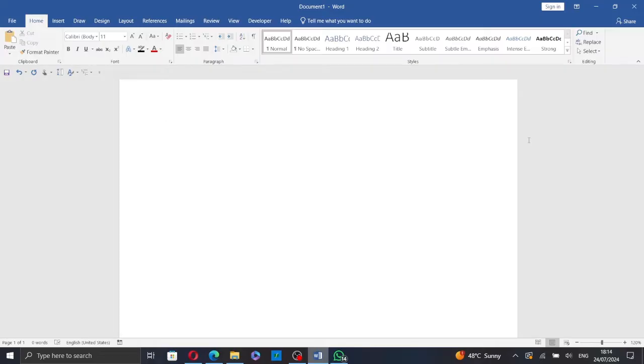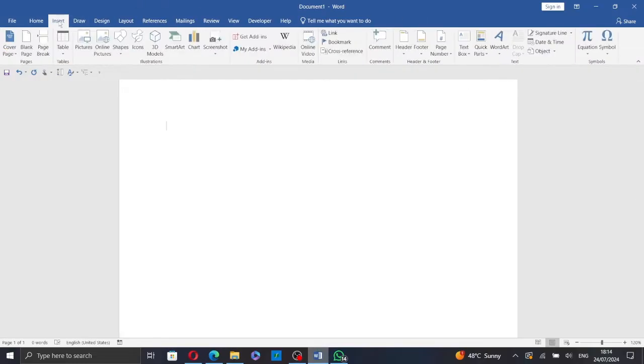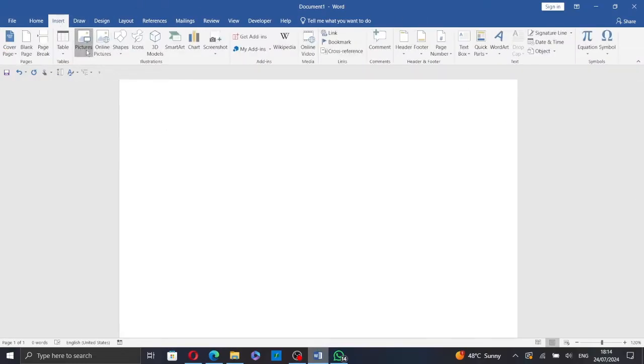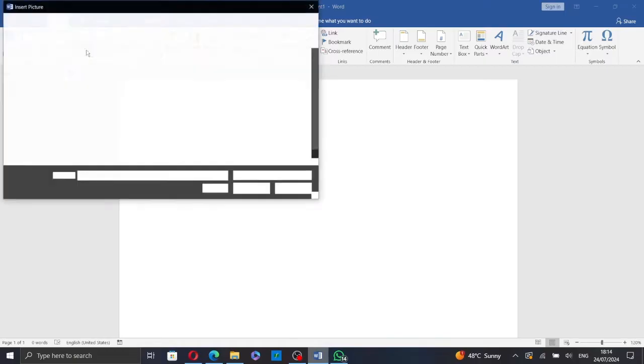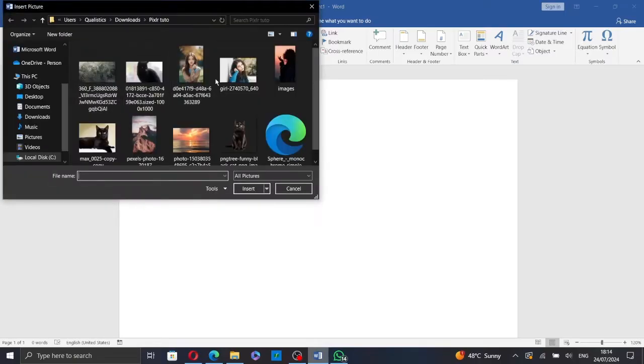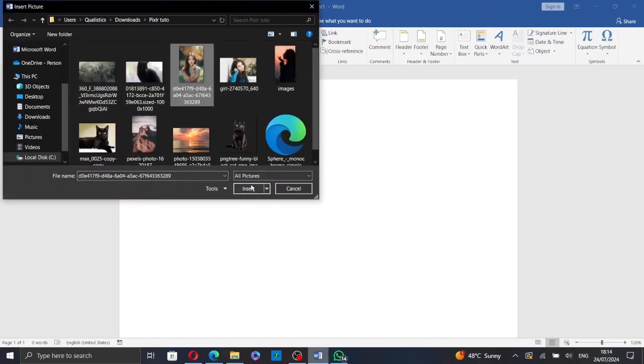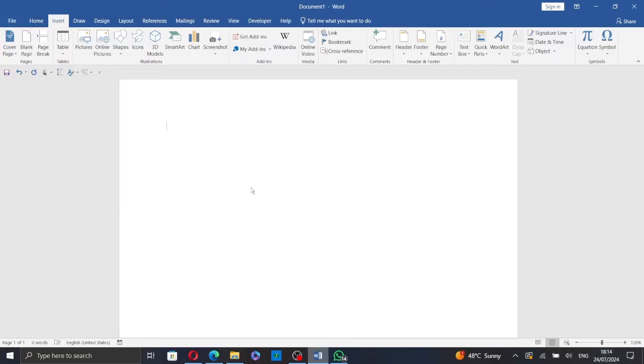So first, open your Word document. Go to the Insert tab and click on Pictures to insert a picture from your computer. Select the picture you want to insert, then click on Insert.